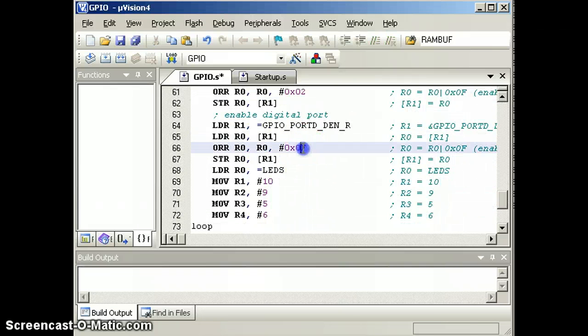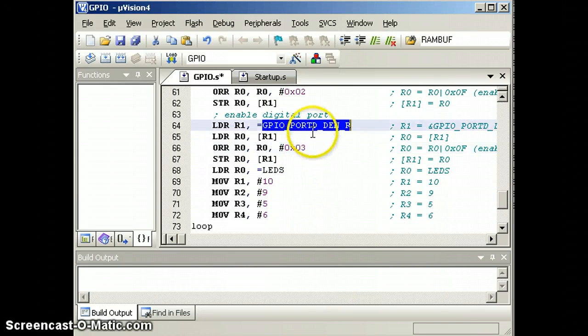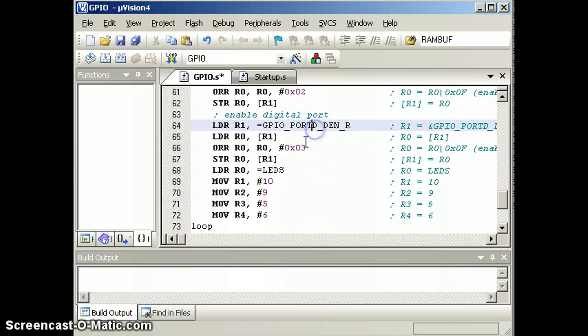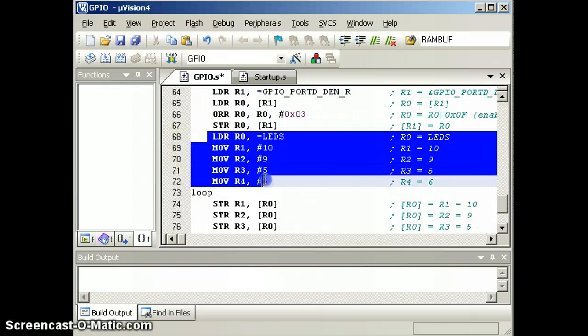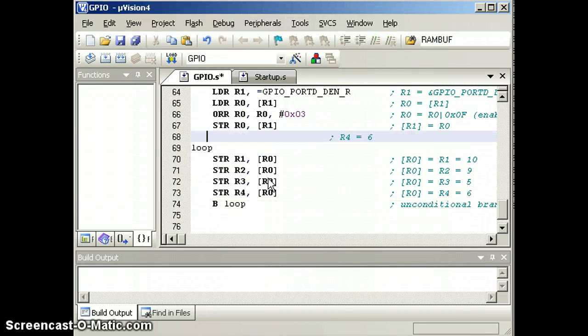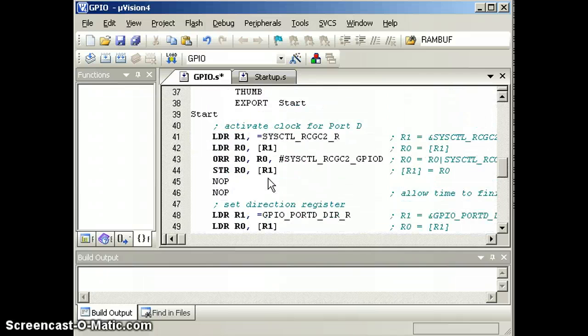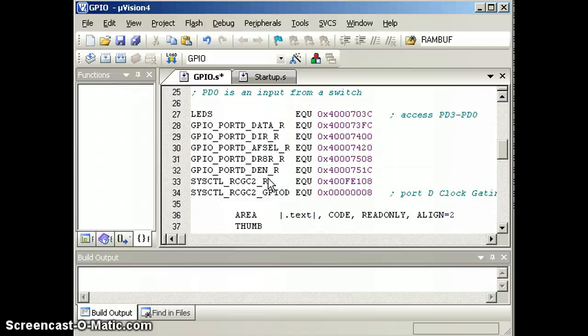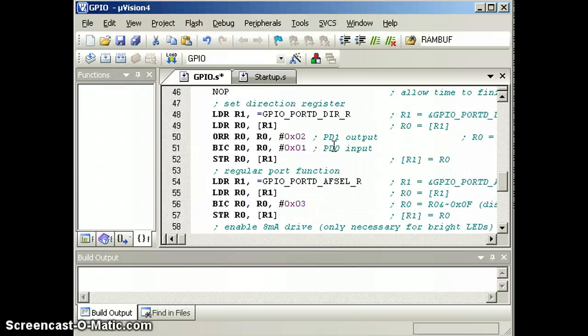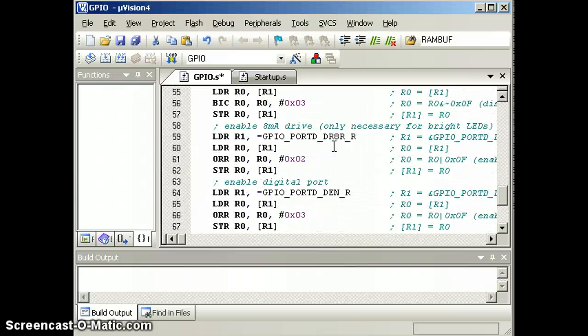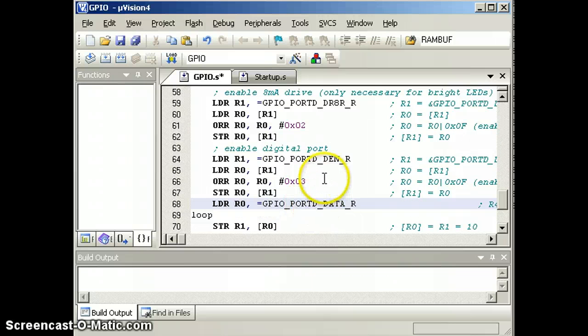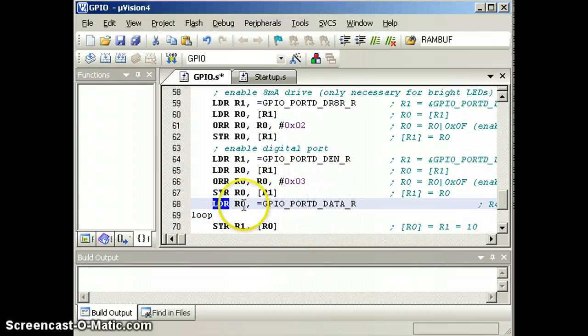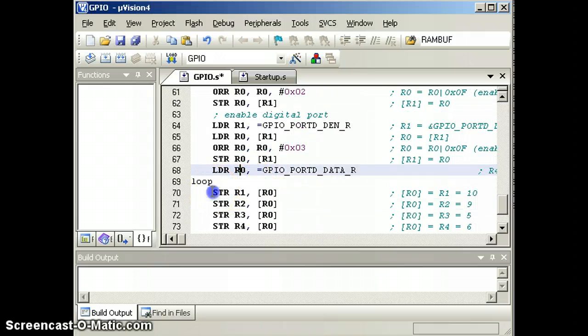We're using bits 0 and 1, so we will enable those bits using the data enable register. We don't need those, but we are going to want to access the data register, so we'll bring the address of the data register. That's this 40073FC. So now after executing this instruction R0 will point to the data register.